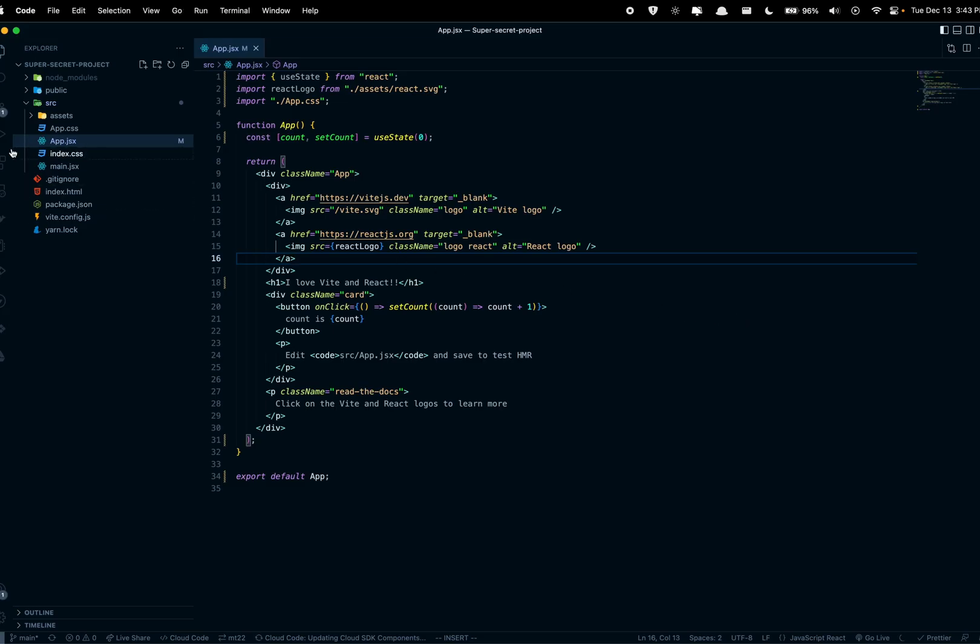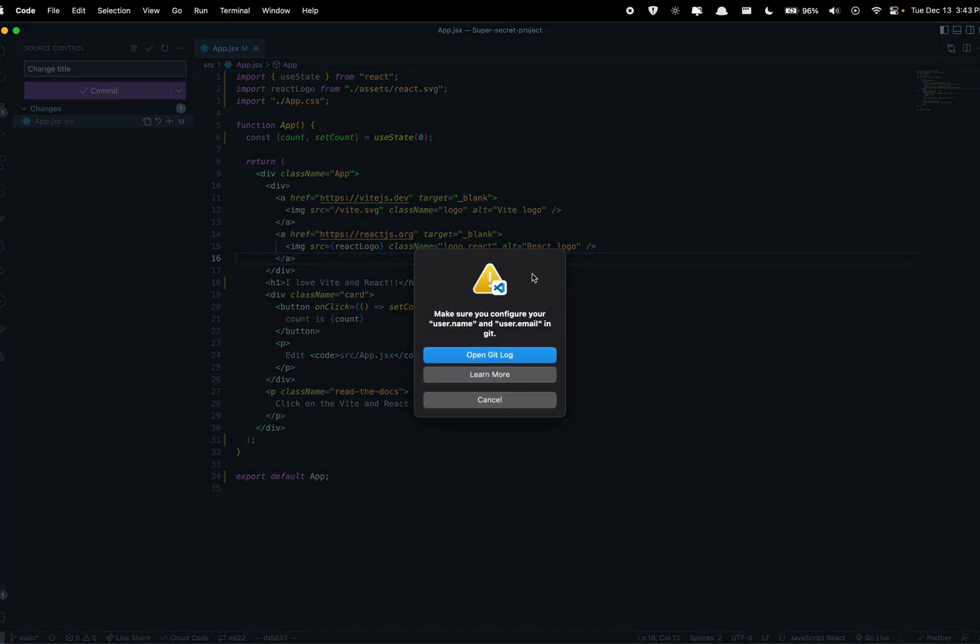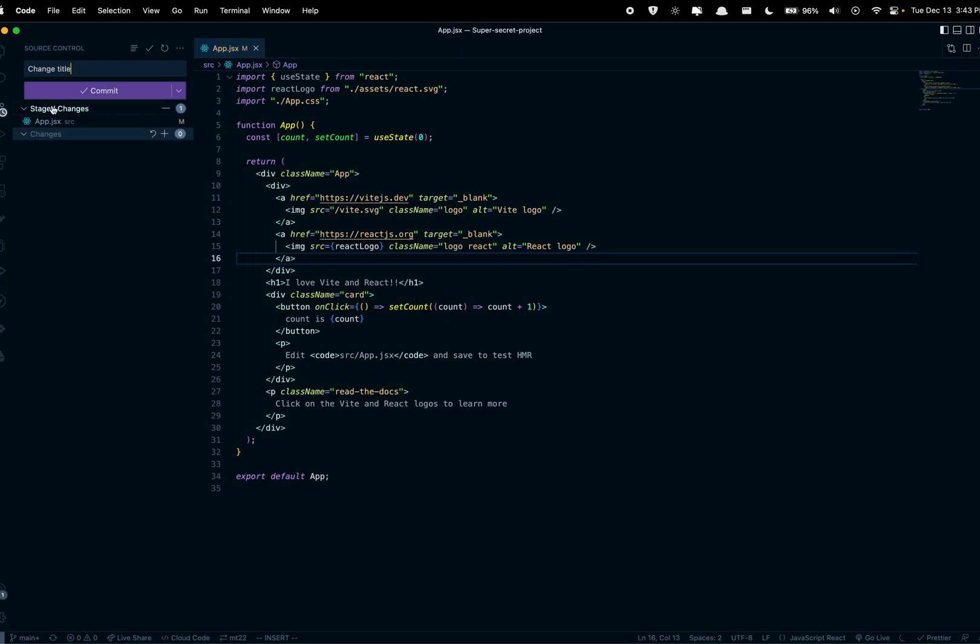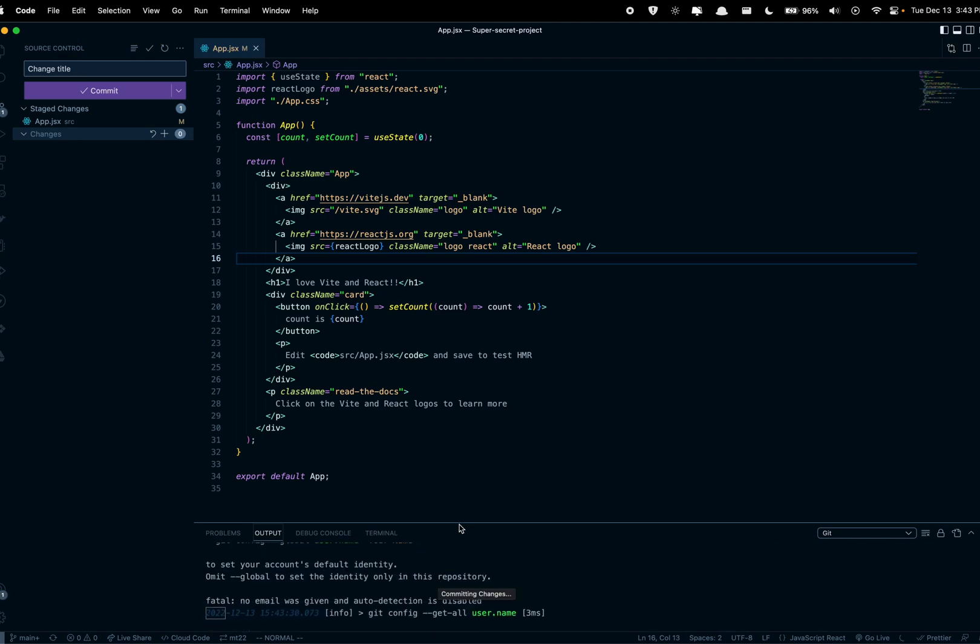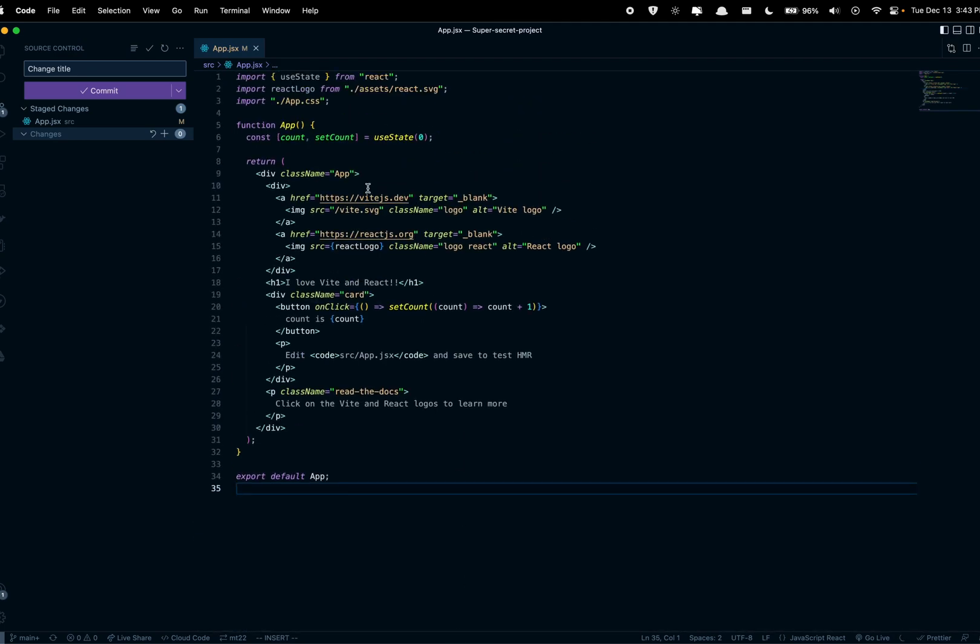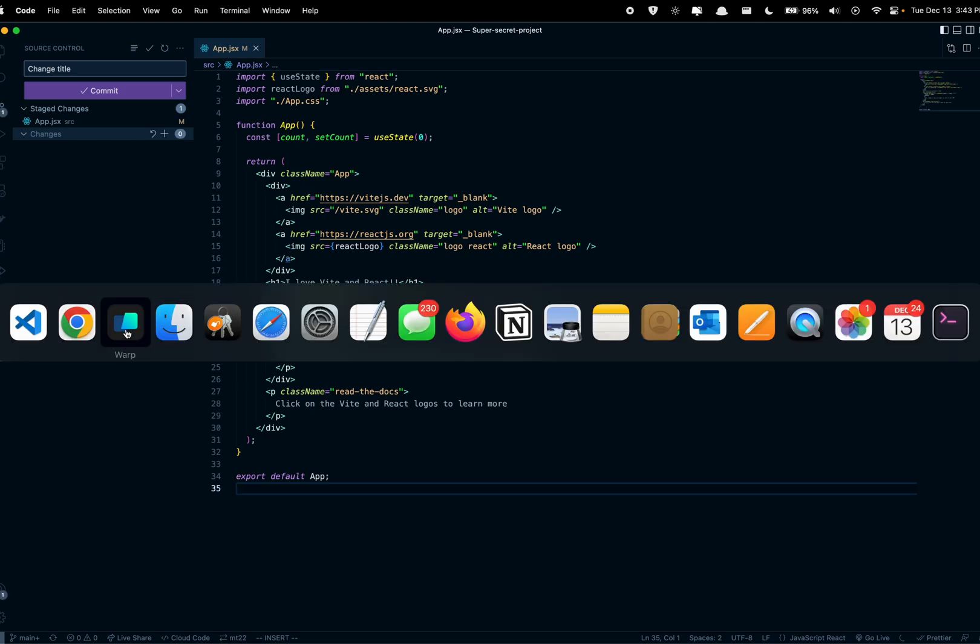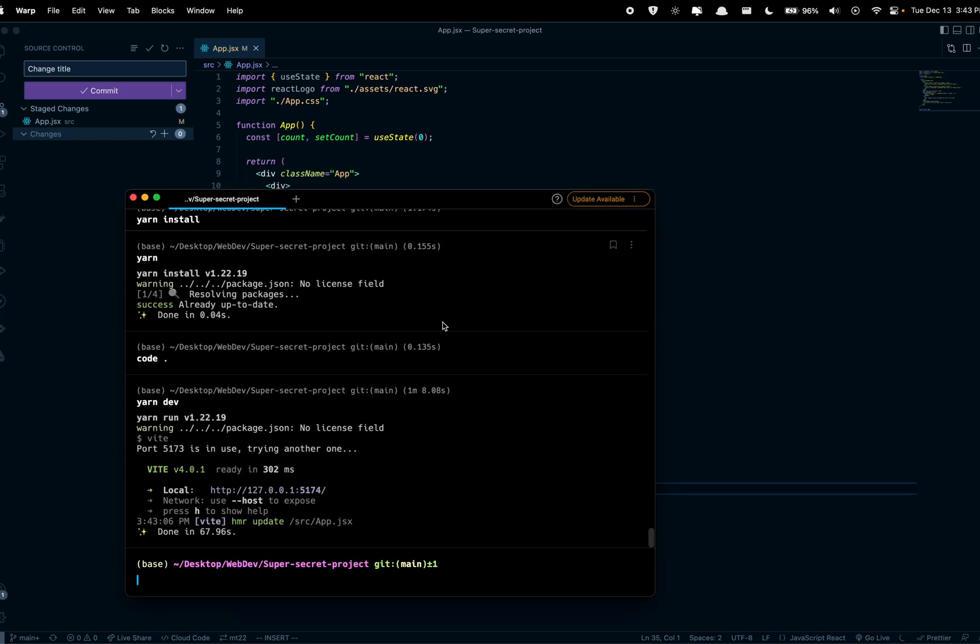Alright, and then if we go back we can see the changes here. And say I do want to push this as a new change, I would say change title and then we're gonna commit. You should probably sign in to git, so let's sign into git to configure globally your username for git.